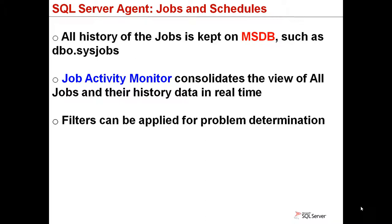You can also apply filters to the graphical interface if there are several jobs on your SQL Server, and you want to get a quick report on what is failing, what has succeeded, what is enabled or disabled.